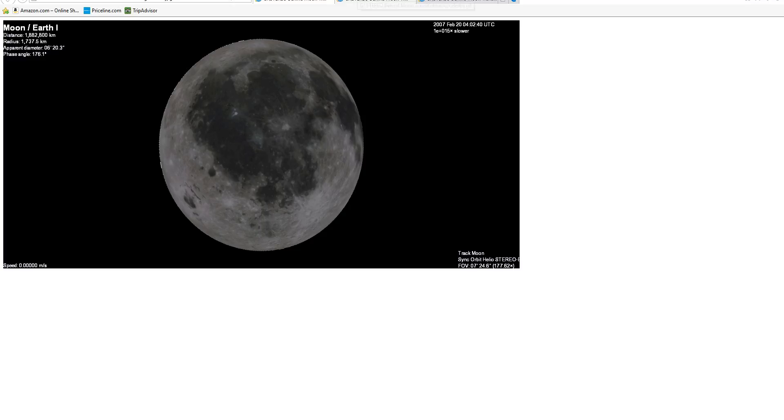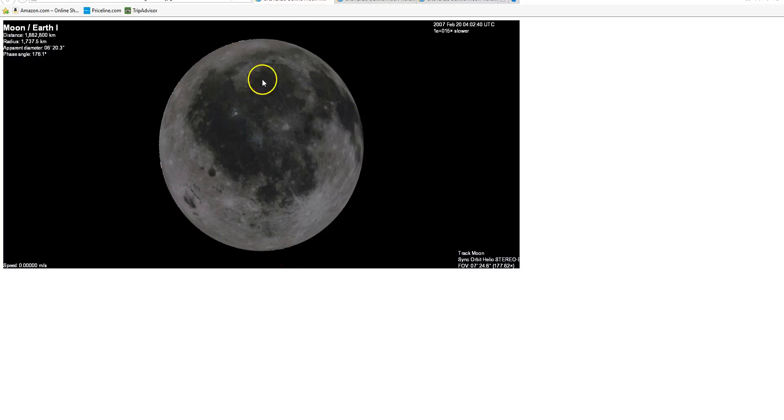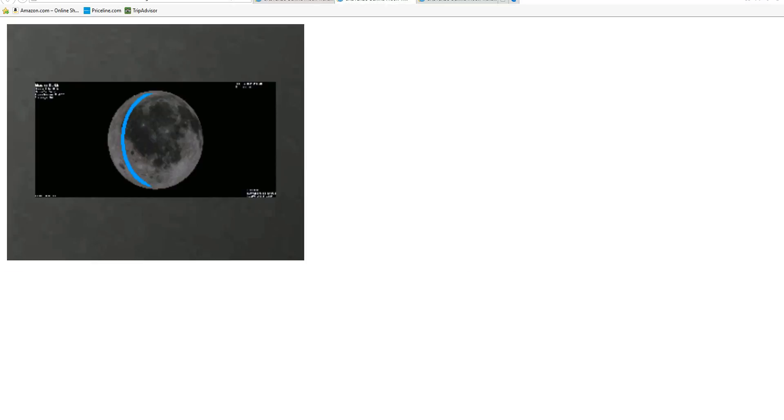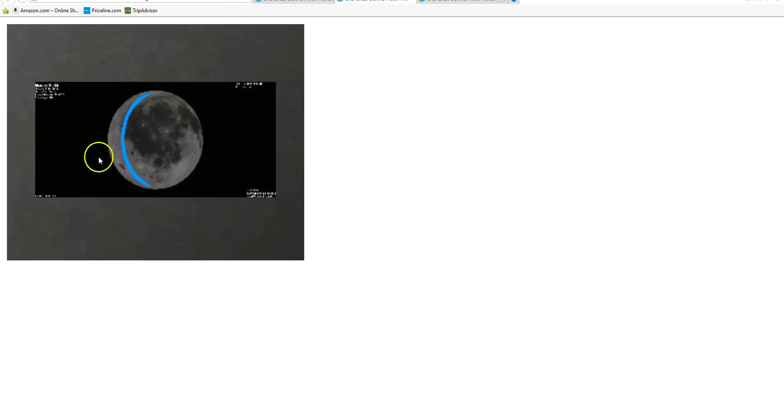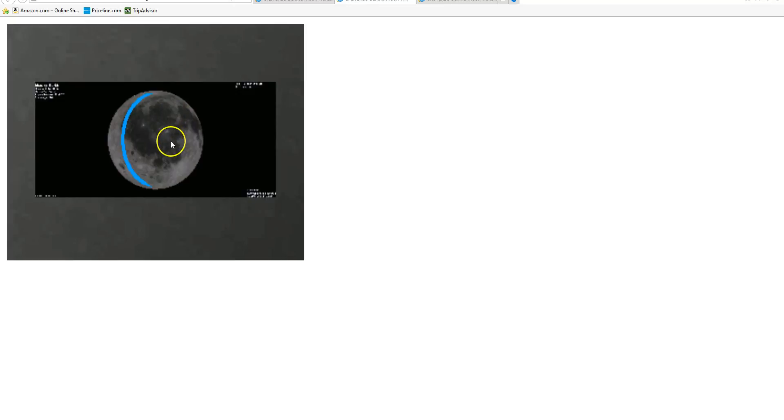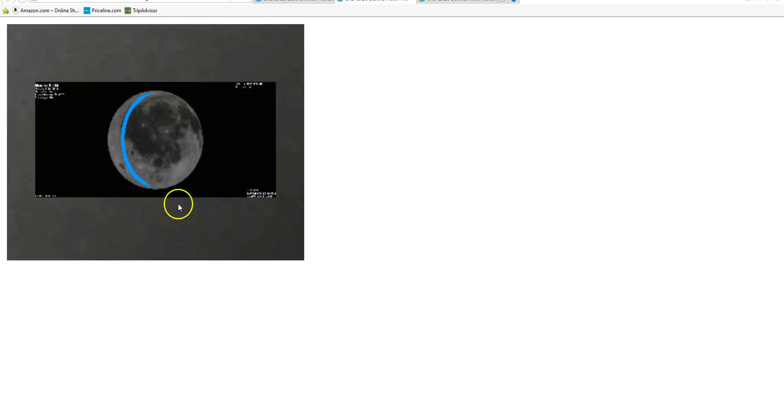And then, if we take this image, which again shows the perspective that StereoBehind should have had on the moon at that time, and overlay it back on top of the actual raw fits files, what do we see? We see it's a perfect match for the surface features seen in those images.